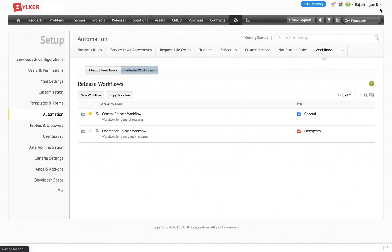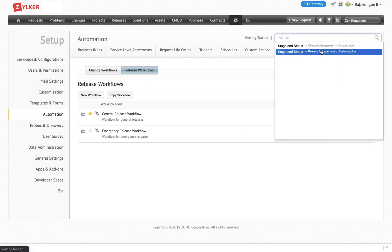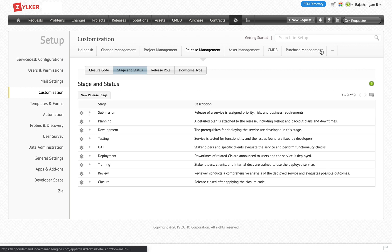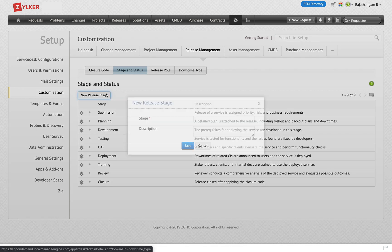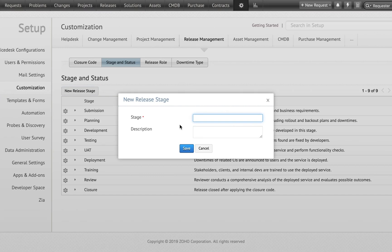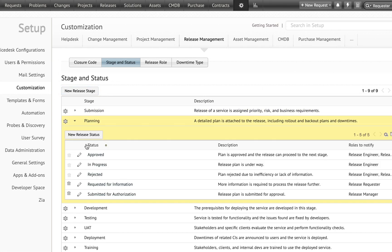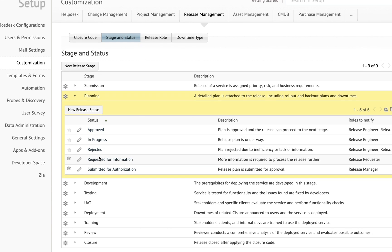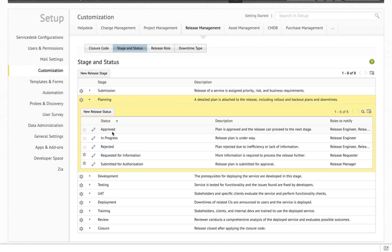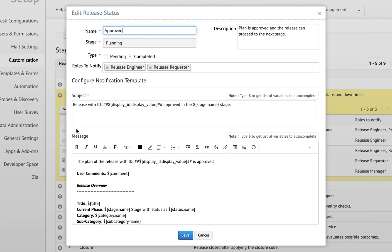Let's take a look at how stage and status are configured — we have dedicated stage and status for release management. For release management you can create as many stages as required, and for each stage you can have as many statuses and actions available. These stages and statuses are used in the change workflow, defining how the change travels from one stage to the other. Each status has its own notification template and content, and the notification for each stage and status is sent to a release role.